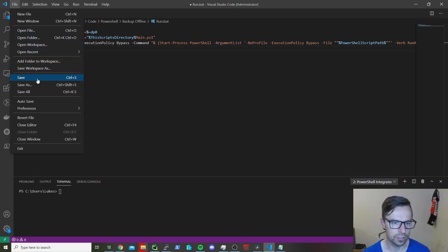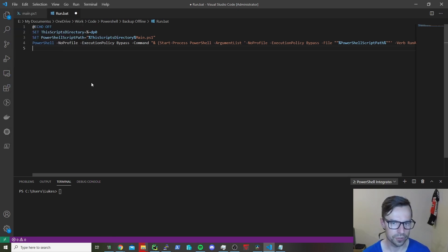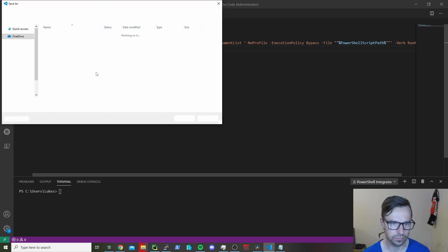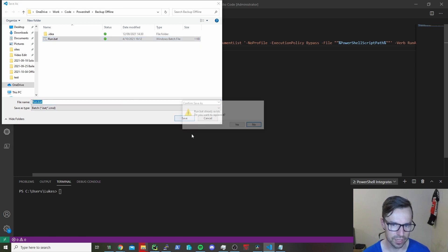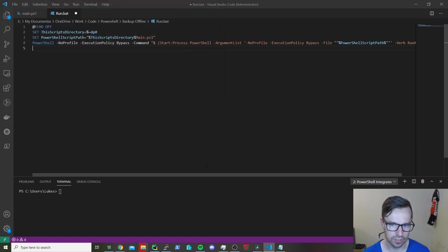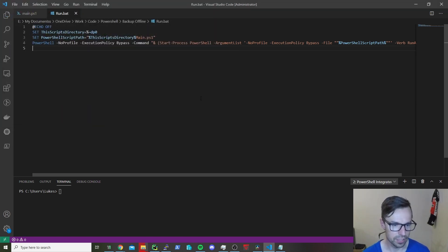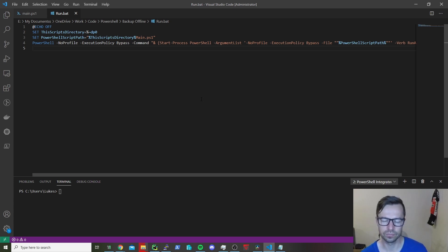What you also need to do is go to File, Save As, and save this as whatever you want to call it with a .bat extension. I've saved it as run.bat to make it easy. Job done — that'll work like a treat for any script you want to start up.